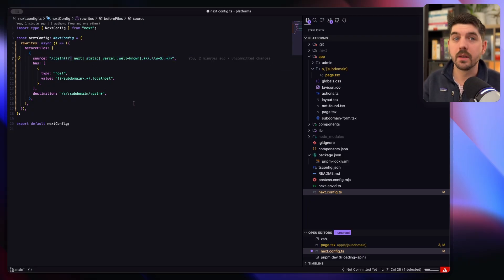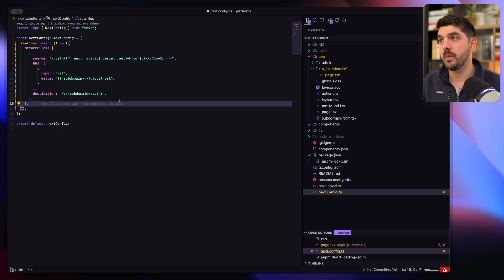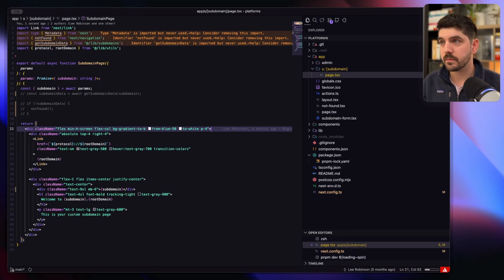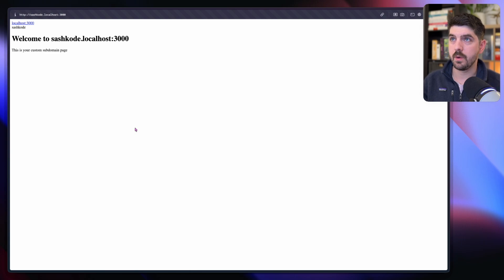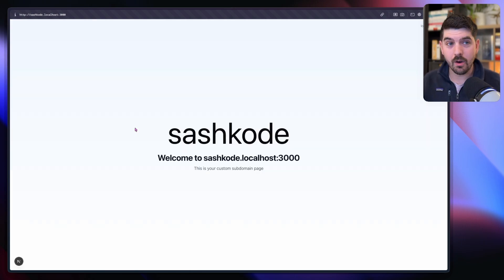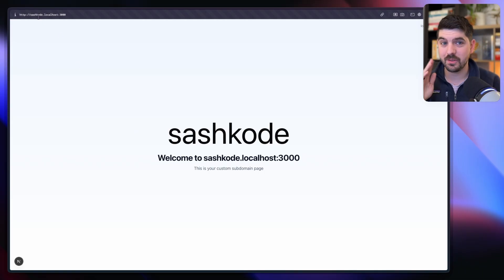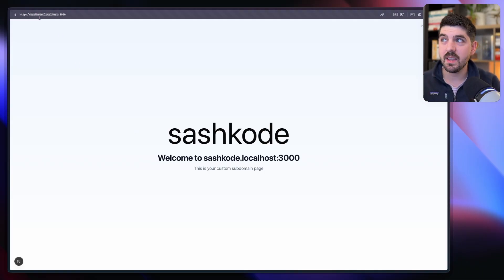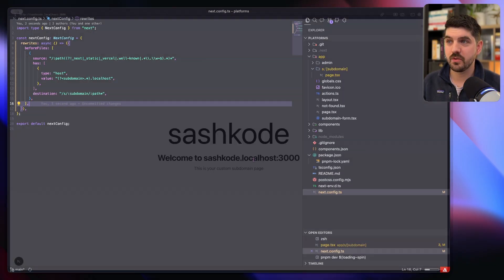We're just going to say ignore them. So this exclamation mark just means don't include any of those paths in the rewrite that we're doing here. Let's go back and refresh the page. And boom, we already have a very similar result to what we had at the beginning, except you see we're now using solely rewrites in the next config.